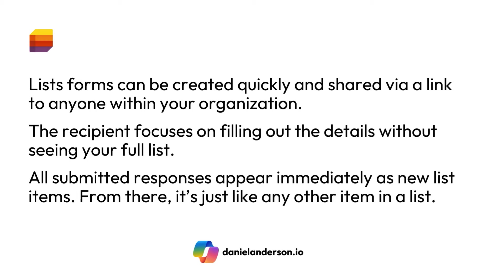Now, all submitted responses are going to appear immediately as new list items. From there, it's really just like any other list item in a list. And you get all the benefits of formatting and automations and commenting and everything that you normally would.